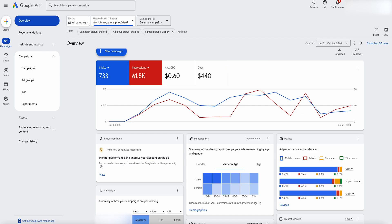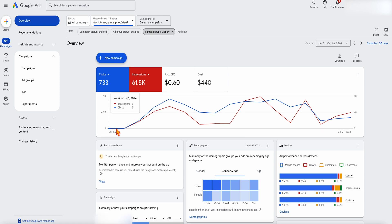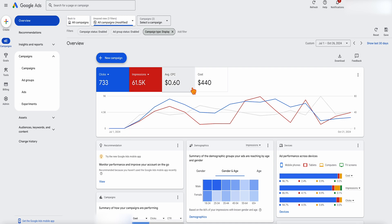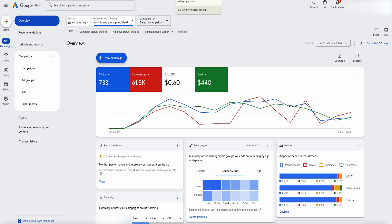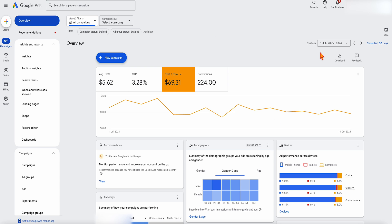Let's start with what I was talking about before — reviewing the total account performance. What I want to show you with this account is that we started a display campaign at the start of July, and since then it's spent only $440, running through July, August, September, up until the end of October. The data I'm showing you is from the first of July to the 20th of October — it's set to weekly view, which is why you see those dates.